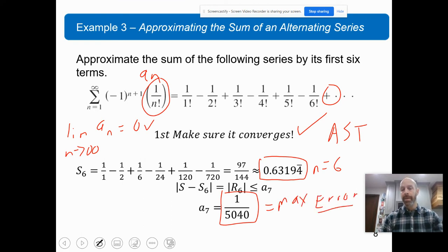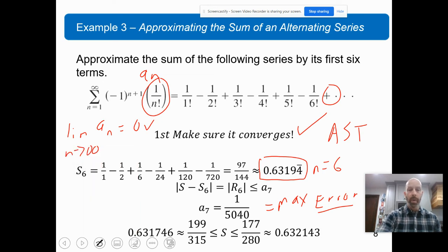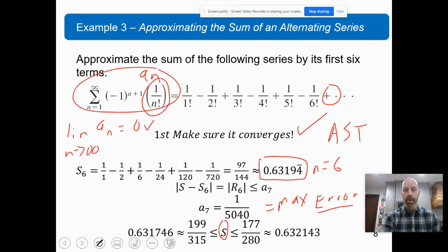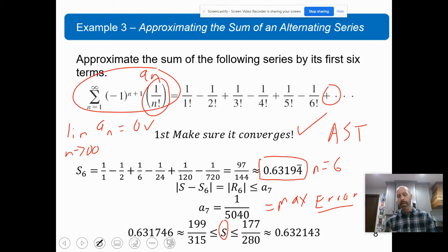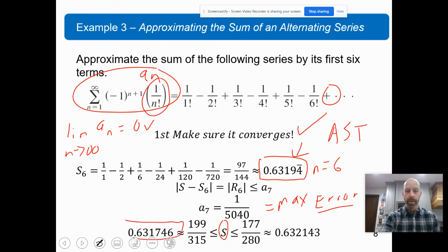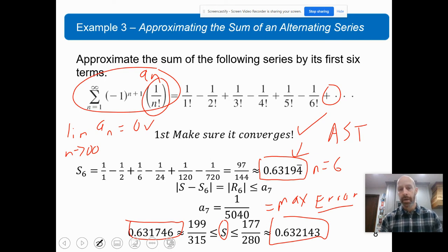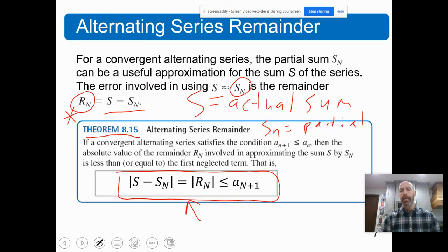So the approximation is close to the exact sum by no more than one over five thousand and forty — that's the maximum error. We can conclude that the actual sum of this series is between approximately 0.6317 and 0.632, no more than 1 over 5,040 units away. That's how we approximate an alternating series using the alternating series remainder theorem.